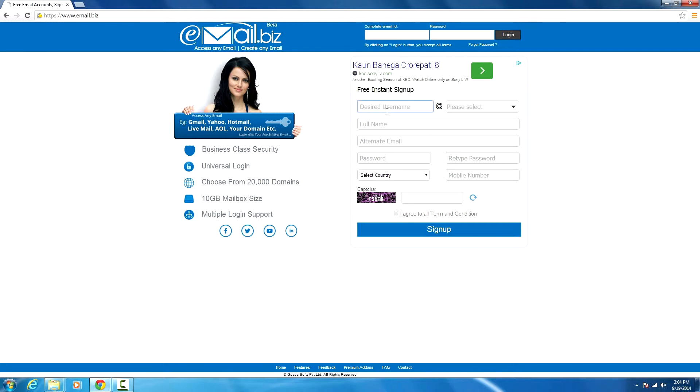First of all, we have to pick a username. In my case, that will be 'lub'. Then we'll drop down from here.